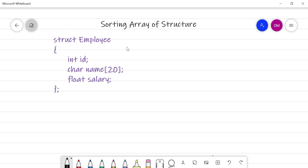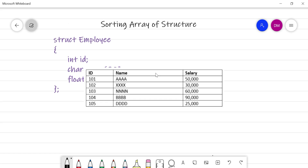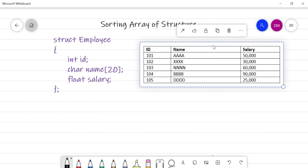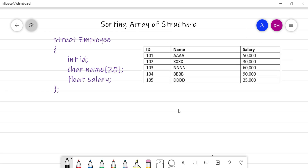For that, I have chosen the employee structure, which has fields: id, name, and salary. Suppose we have five employees stored in the form of an array and we want to sort them. Sorting means arranging data in either ascending order or descending order.